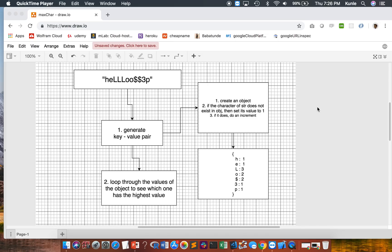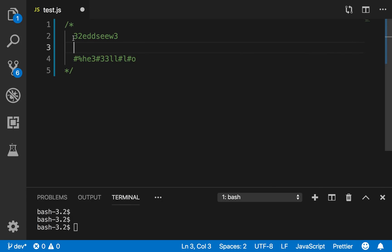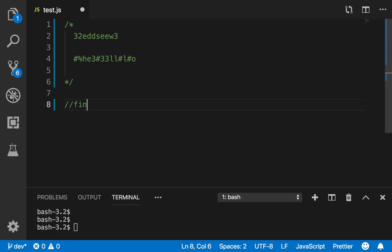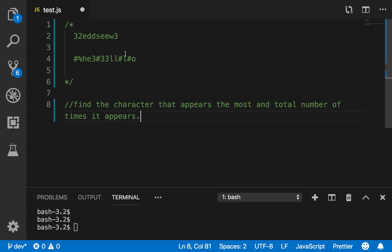Today I'm going to help you solve and explain another algorithm question using JavaScript. Given a string, the goal is to find the character that appears the most and also the total number of times it appears. Here are two example strings to work with.